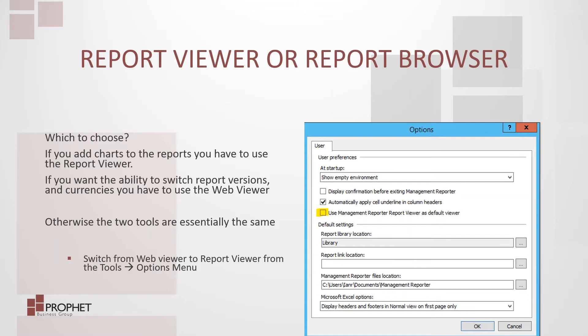So how do you switch back and forth? You can switch from the web viewer to the report viewer from the tools menu by selecting options. Uncheck or check the use management reporter report viewer as default viewer checkbox.